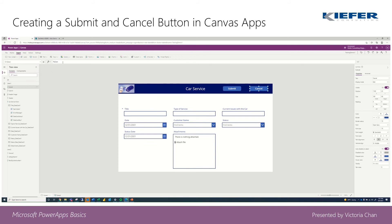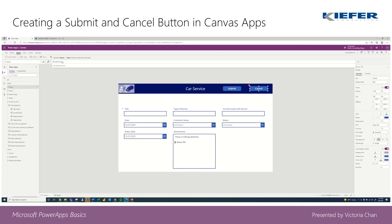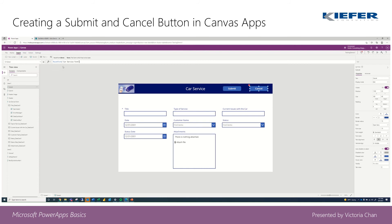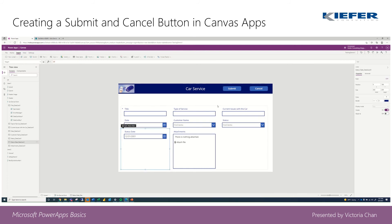Then same thing with the cancel button, but instead it will be reset form. And now you have two functional submit and cancel buttons.